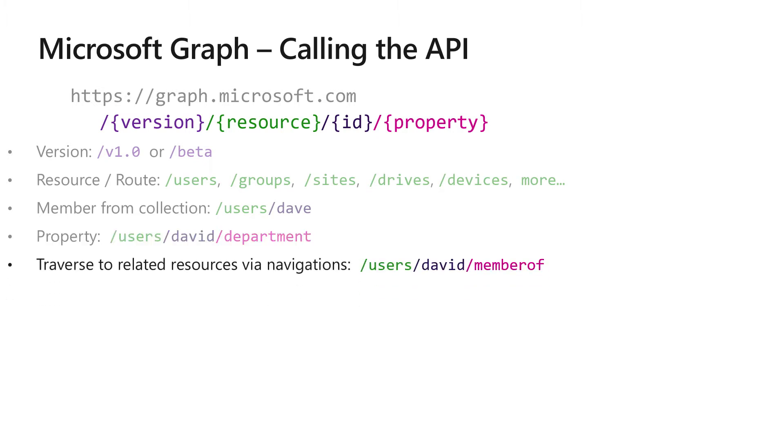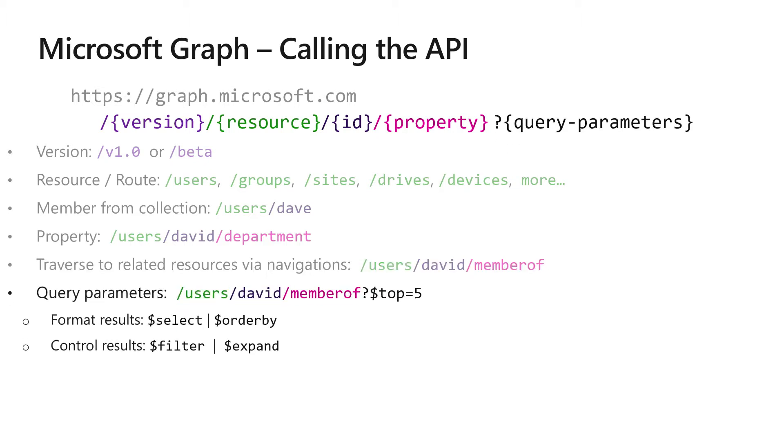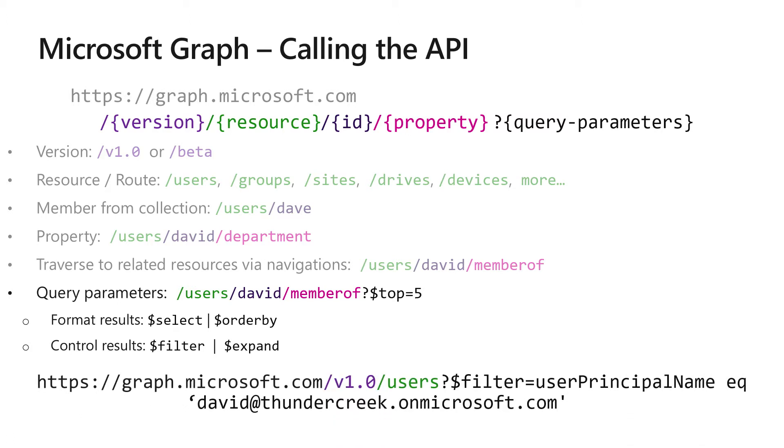And because of the way that Graph has data about all of the different services and they're linked together, you can use a navigation property to traverse to related resources. Lastly, in order to make your query much more useful, you can add a variety of different query parameters such as a select query or you can order by a specific field or you can filter on a specific property.